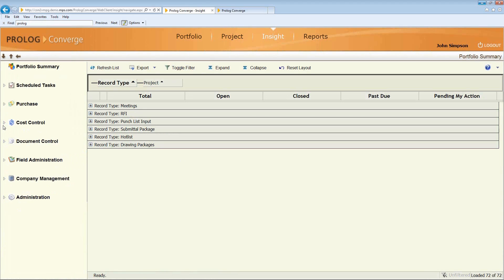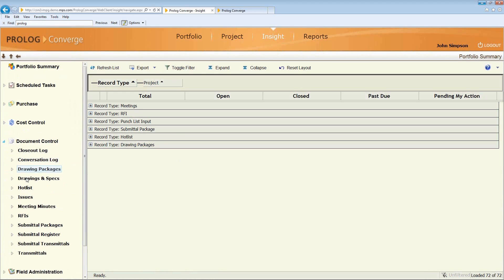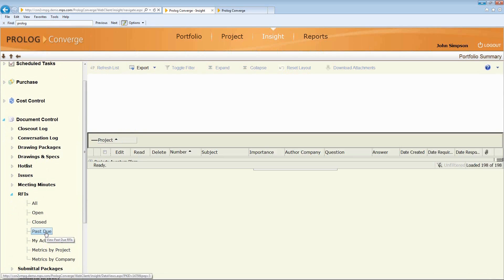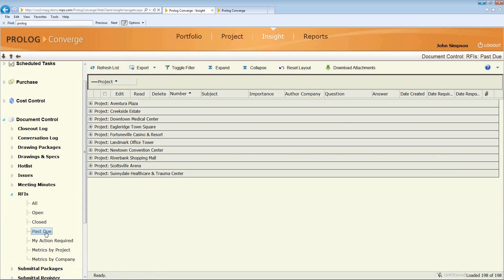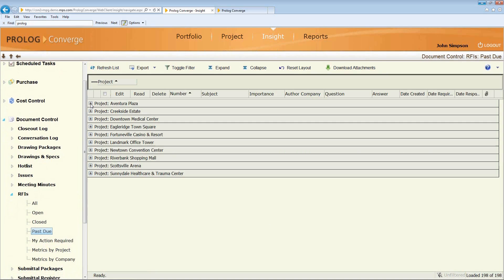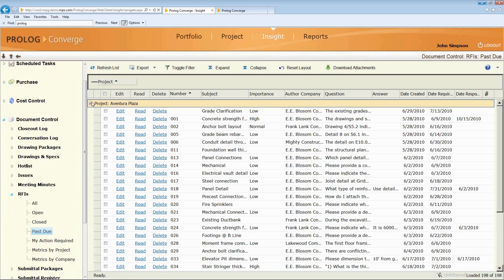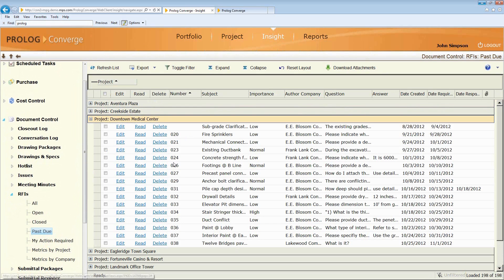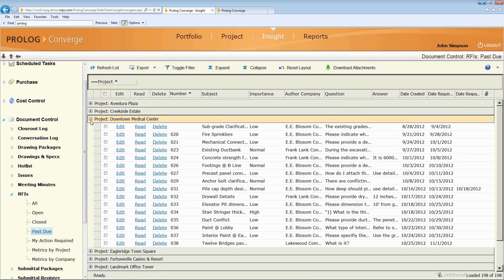So, for example, I want to come in and I want to look at RFIs. And I want to see all the ones that are past due. But I don't want to look at it one project at a time and switch projects. I just want to get a general snapshot of what are all the past due RFIs across all my projects. So now I can come in here and click on Downtown Medical Center. Here's all the past due RFIs for this particular project.